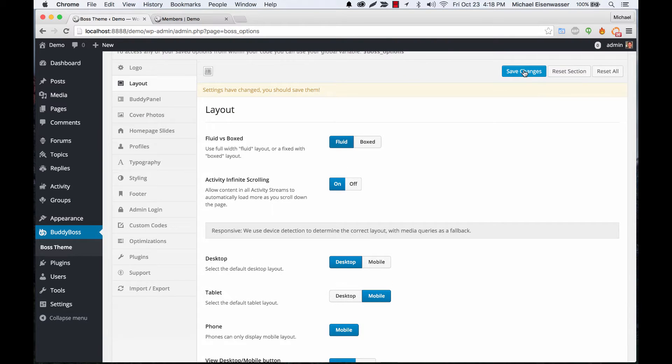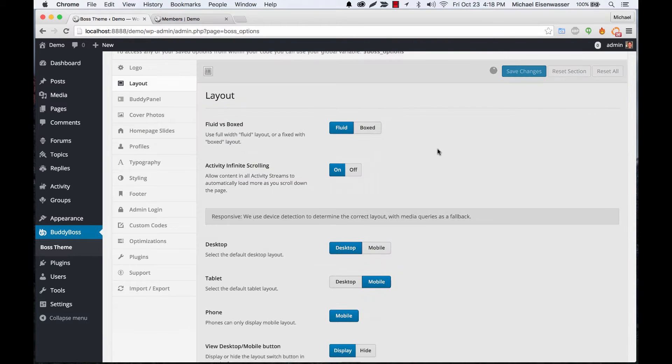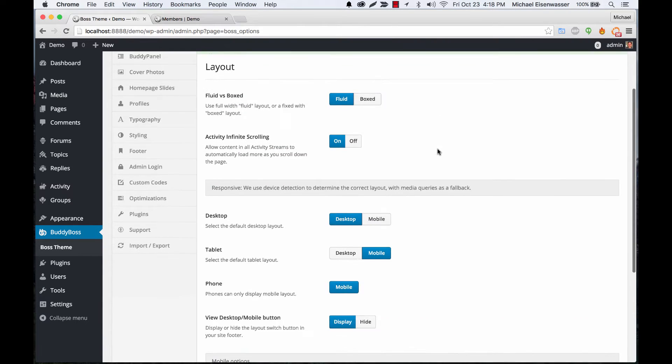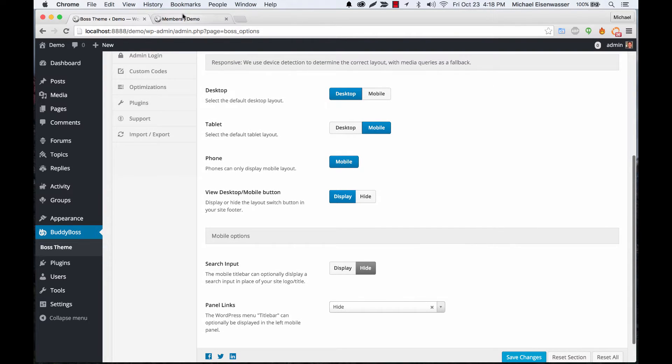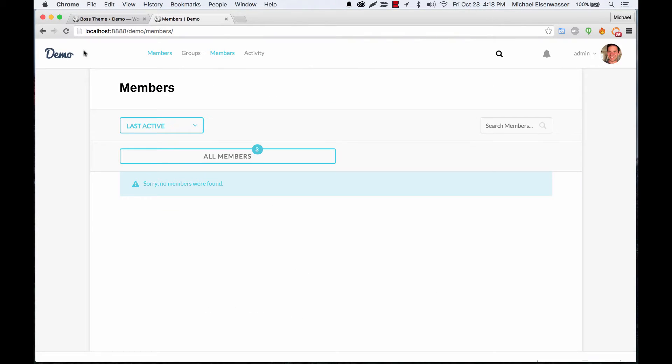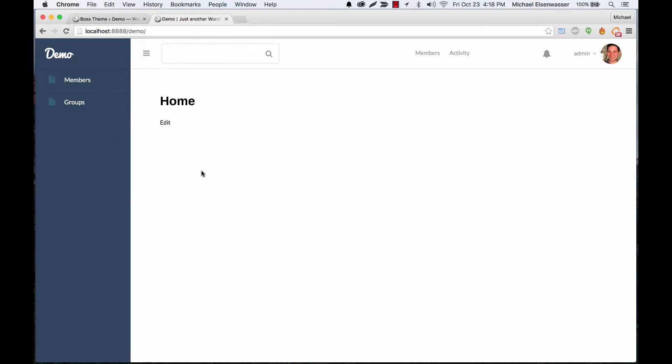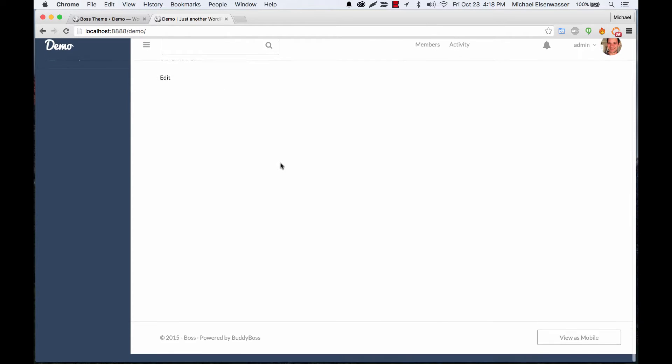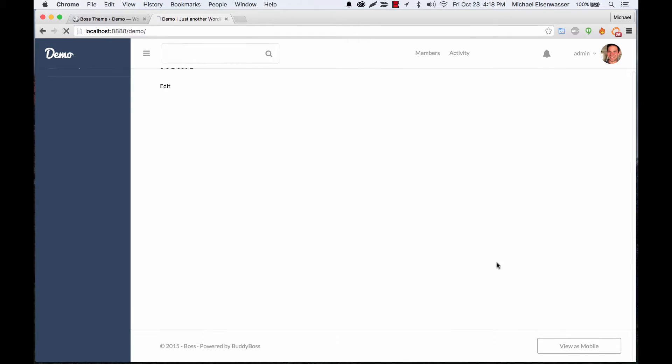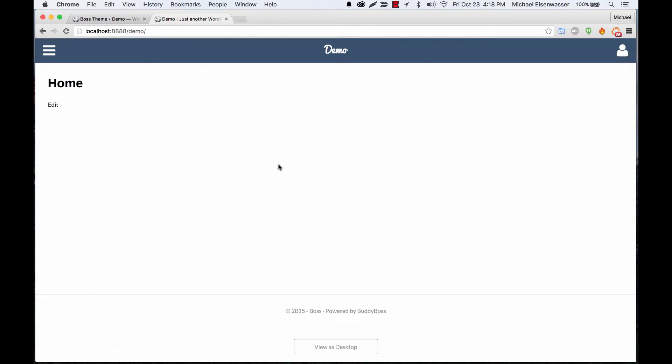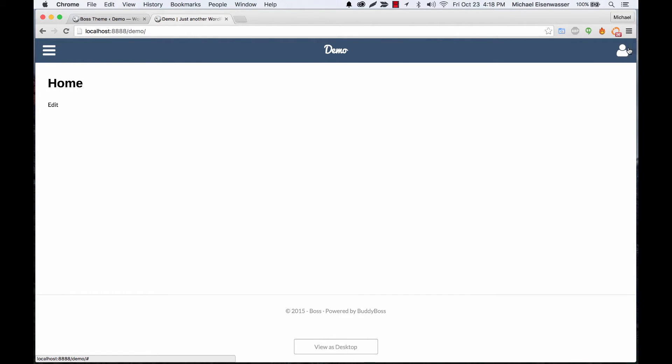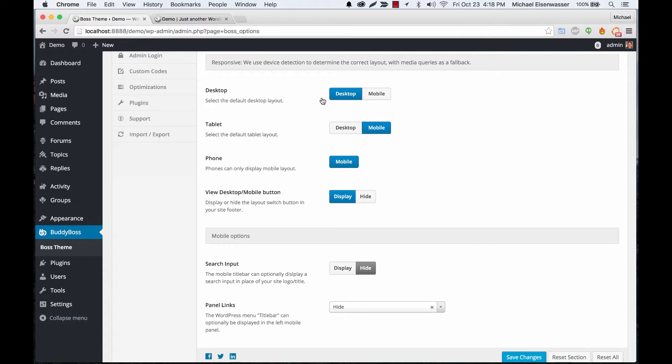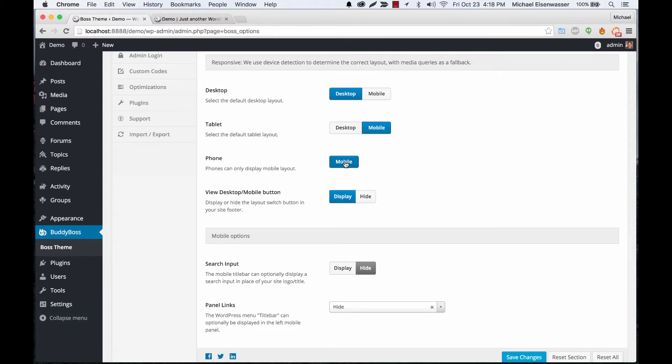Here we have some responsive stuff. The way this theme works is basically we target your device, so we know if you're running a mobile device or tablet or a desktop and we can give a different layout for each one. If I go here and click view as mobile you can see mobile has a layout that's really optimized for a phone or possibly a tablet. So here you can set the layout that you want to target to a desktop and to a tablet. Mobile will always be mobile.